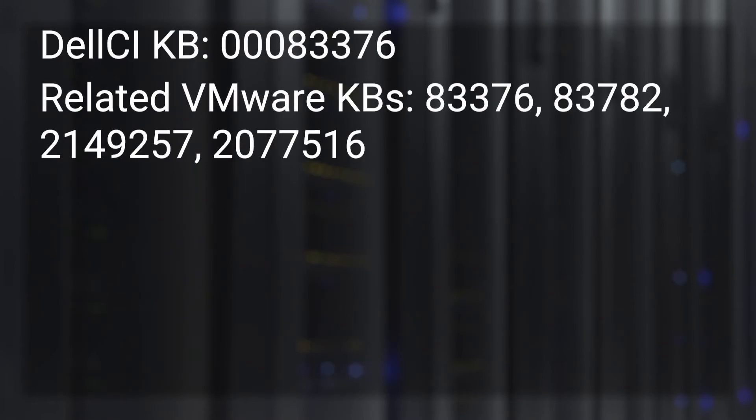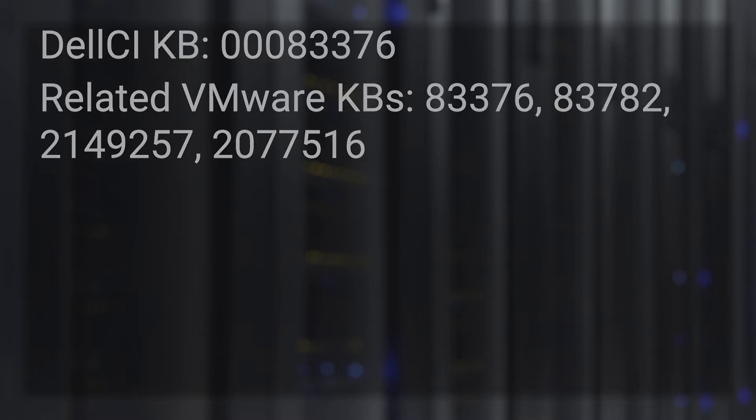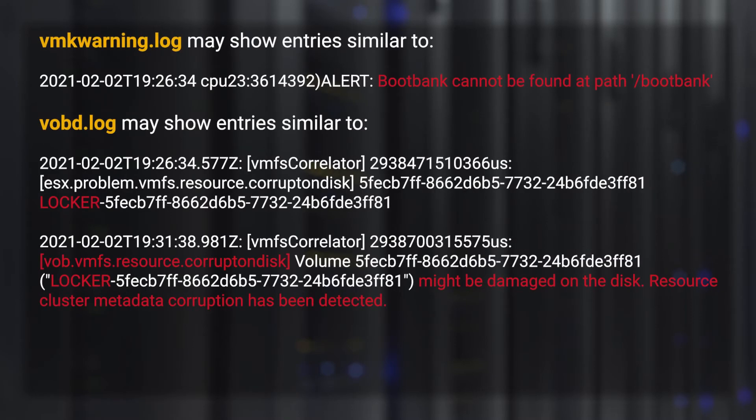Further details are in Dell CI KB 00083376 and the related VMware KBs listed here. To verify if this is your issue, what you're looking for in the vmkwarning.log file are any errors in regards to the boot bank.